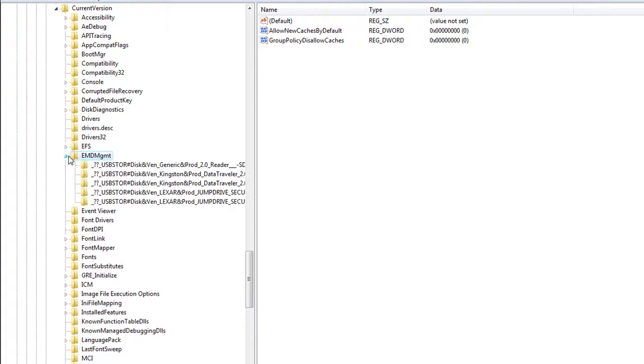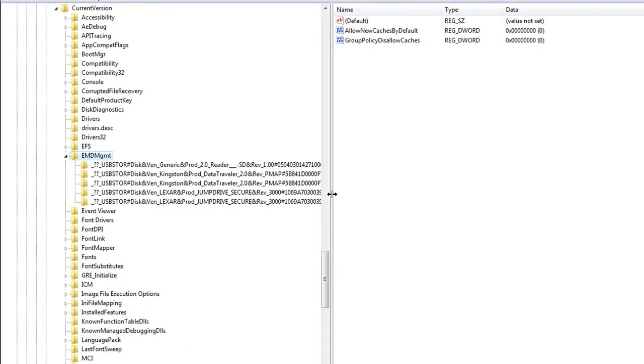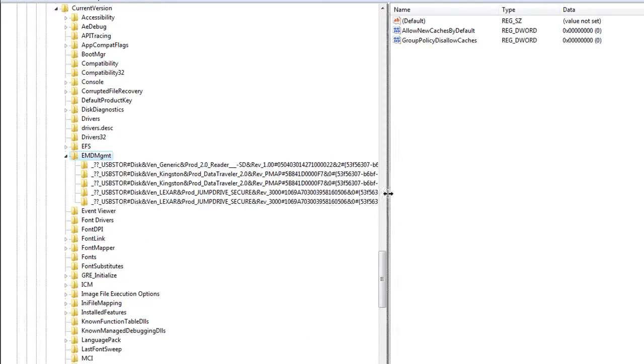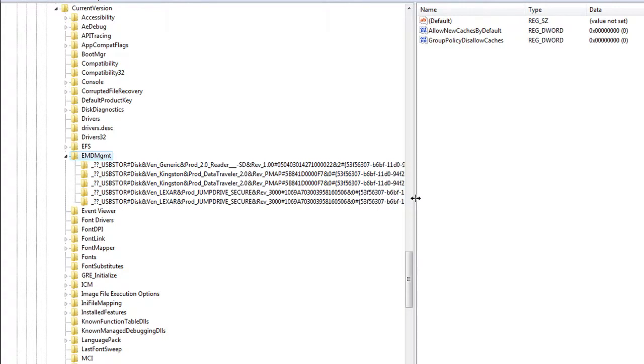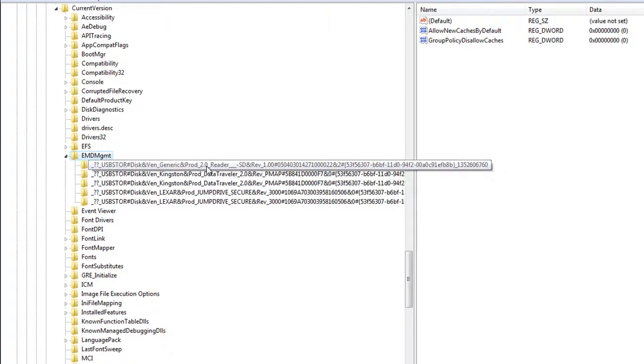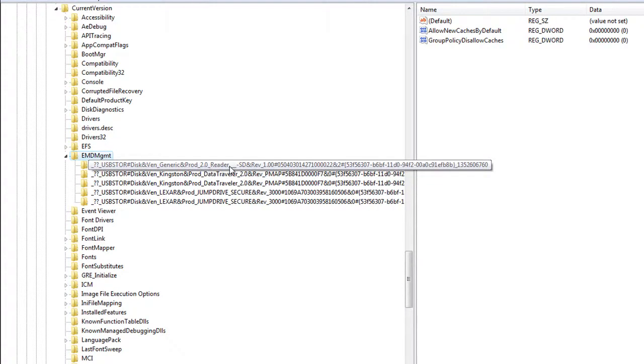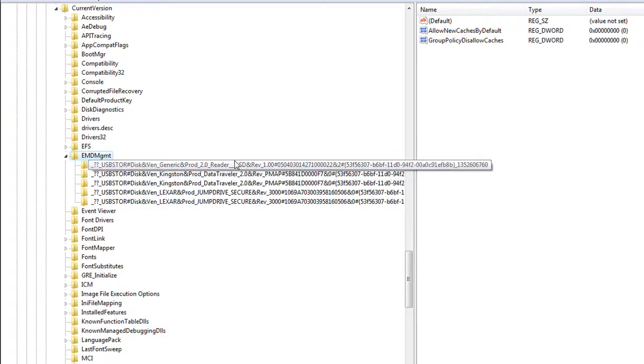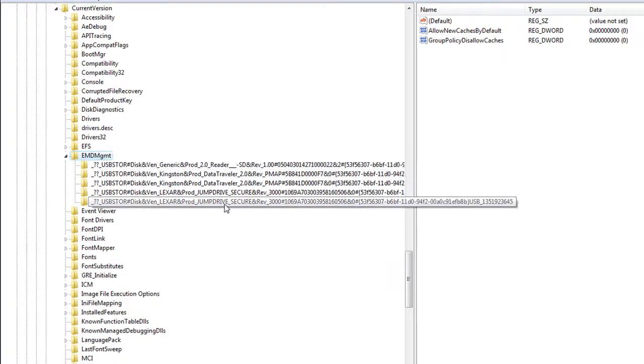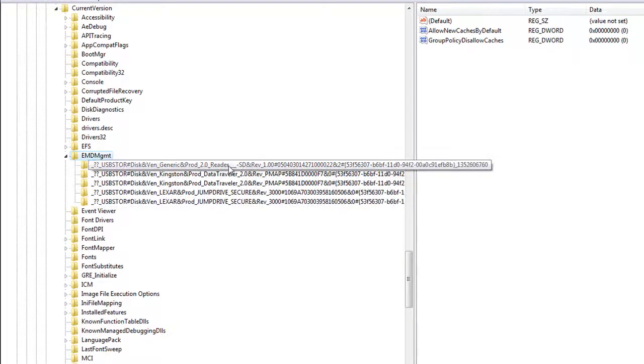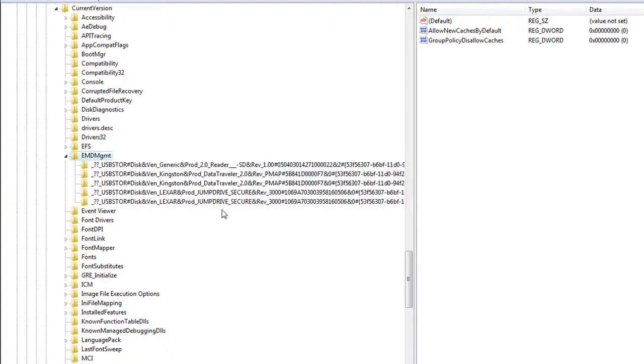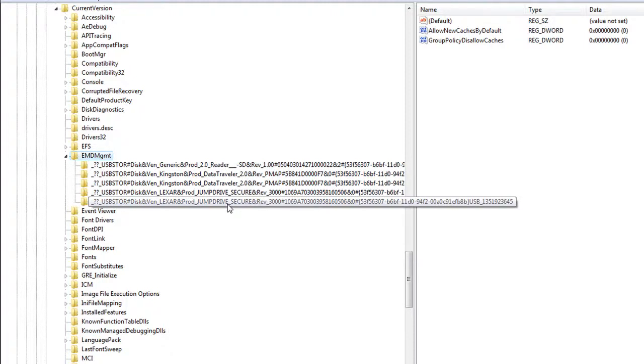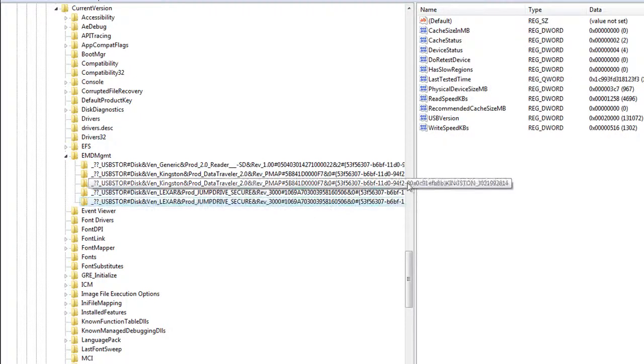And open that up. Then inside you'll see all the USB drives that you have connected to your computer since you installed Windows Vista. So find the name of the USB drive that you want to make ReadyBoost compatible. And then once you've clicked on that,